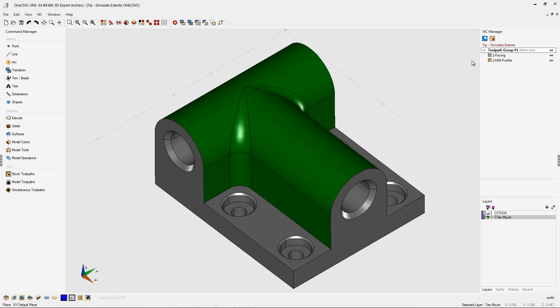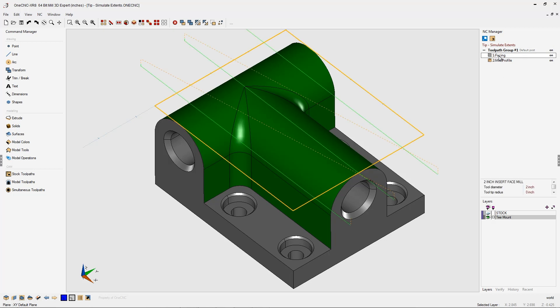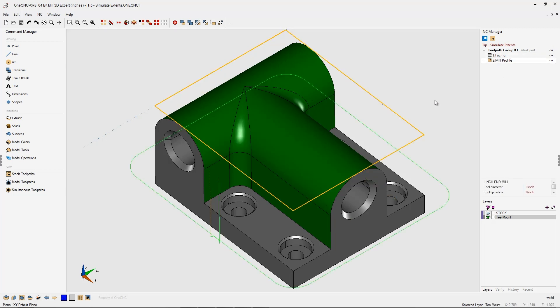If we head over to the NC manager, you can see that I've already applied two machining operations, a facing operation at Z0, and then a profiling operation.